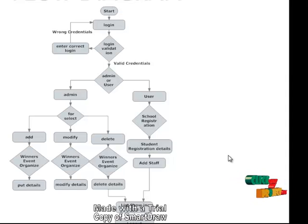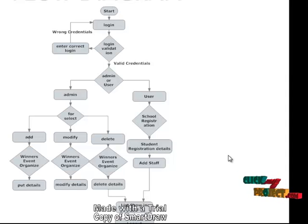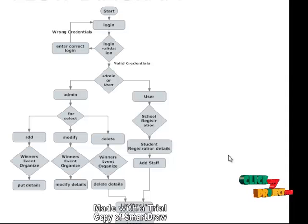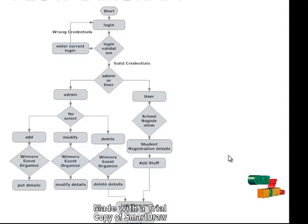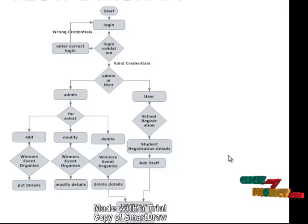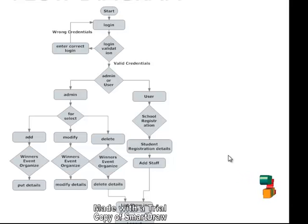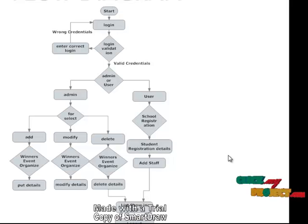In the user dashboard, the user can apply for events. The user should first register their school information before applying for students. Once they register the school information, they can update their student details for applying for events. Also, they can add staff details — if some staff are willing to participate in the events, they can also be added.